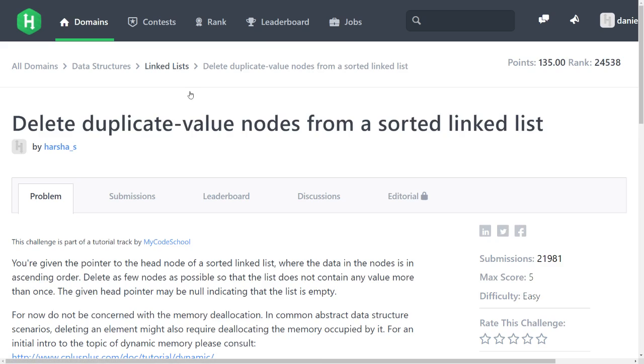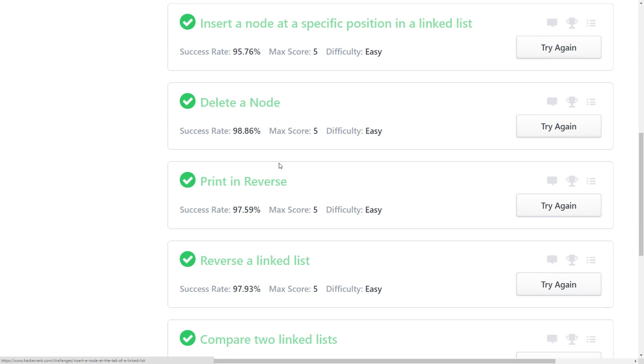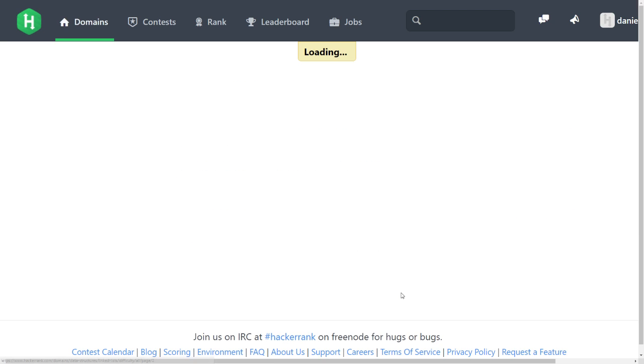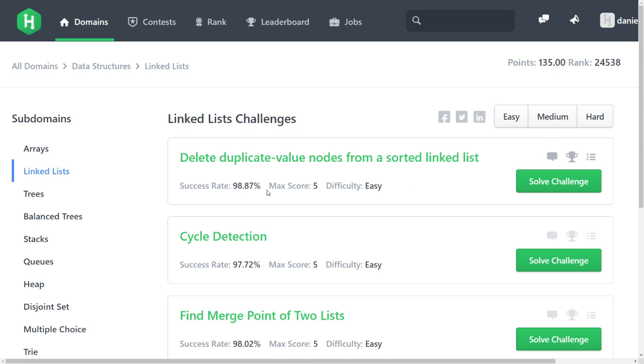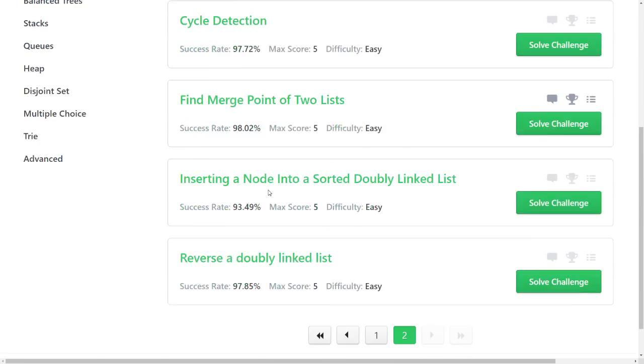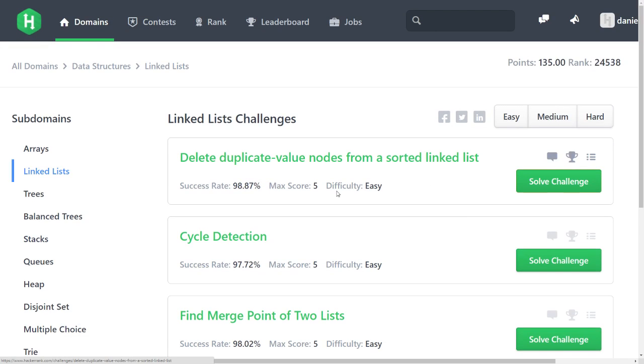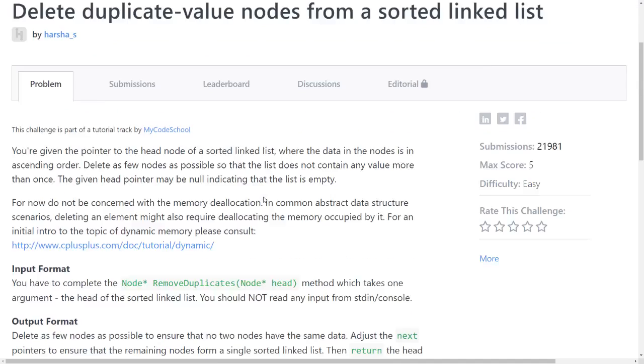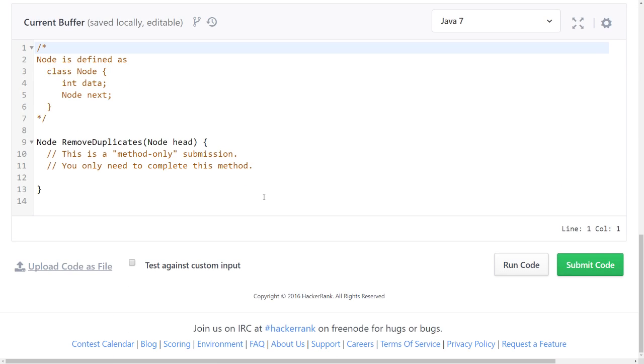Delete duplicate values. I thought this is the last one. Oh no, there's the second page. Okay, from sorted linked list, remove duplicates, okay.